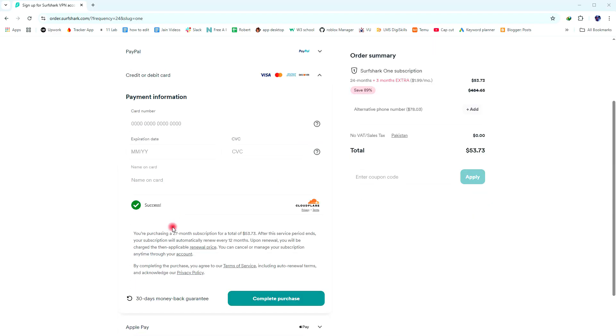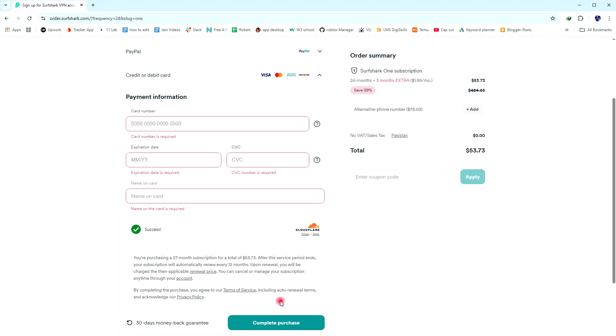Once you have done that, then simply click on Complete Purchase to successfully buy Surfshark VPN in Pakistan.